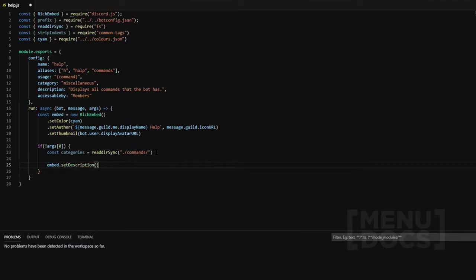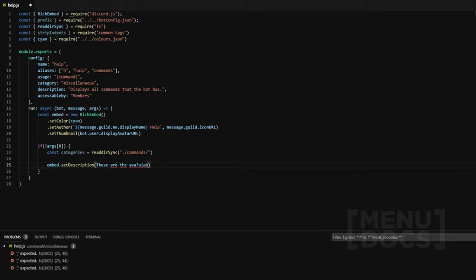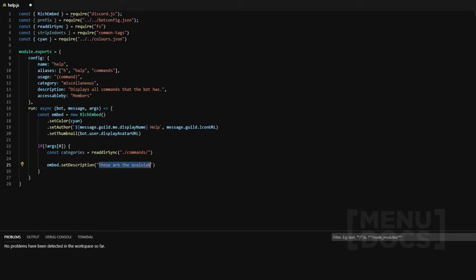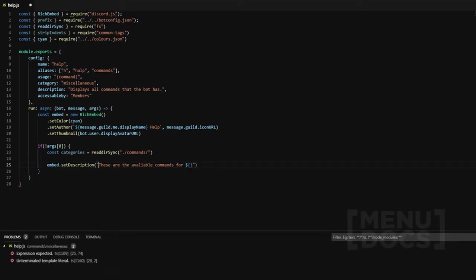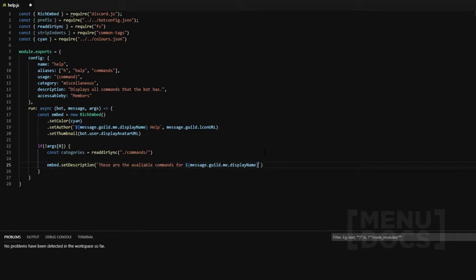Now we're going to set the description to — these are the available — I did not put that in a string, let me fix that. These are the available commands for, and then we should probably change these to back ticks. If you guys don't know where back ticks are, if you look for the squiggly line on your keyboard, it's pretty much that and you don't need to hold shift to use it. We're going to grab this from here, and then go to a new line and say the bot prefix is, and then bold the prefix.